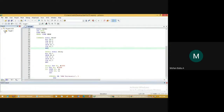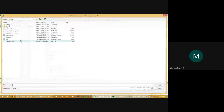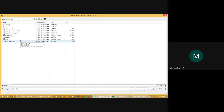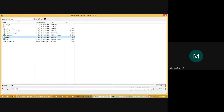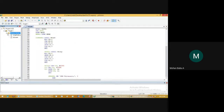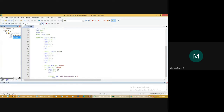Then go to Target 1, expand the folder, and click Source Group 1. Right-click Source Group 1, click Add Existing File to Group, click 'lcd.asm', click Add, and close the window. This will upload the assembly language code for LCD inside Source Group 1.